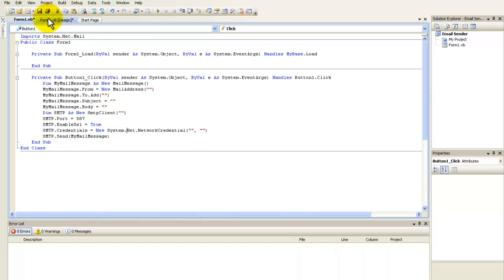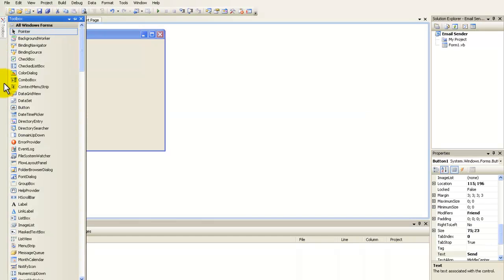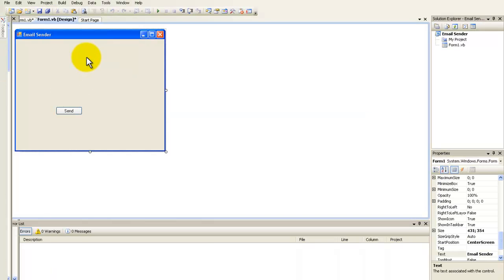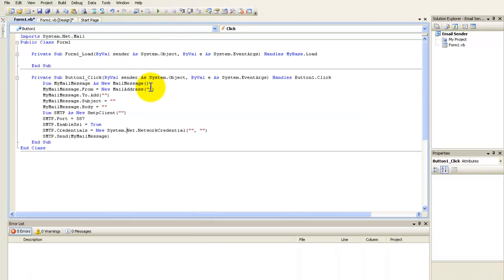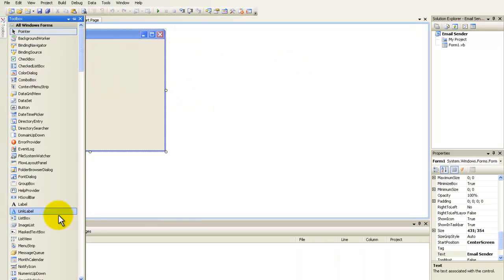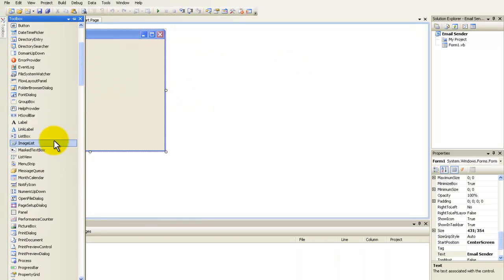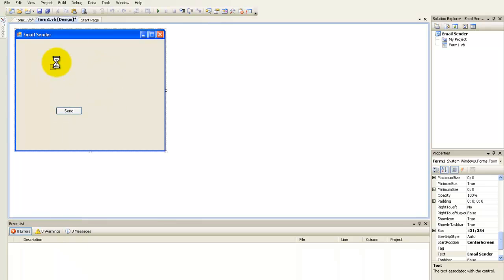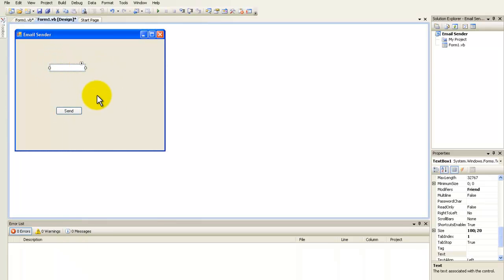Now go back to the form designer and add 7 text boxes.